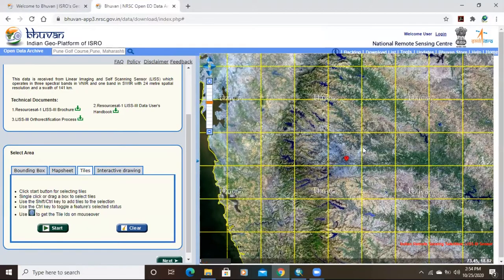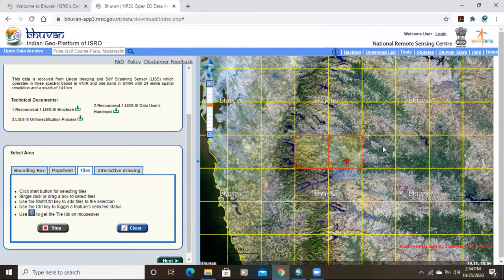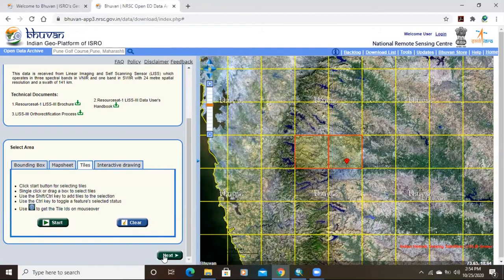Now this is the Pune area which we have selected, and it's showing there. We need to click 'Start.' When we click Start, we need to select the tile. If you want to select more tiles, hold Control and then select the tiles. After selecting, click 'Stop' and then click 'Next' below.